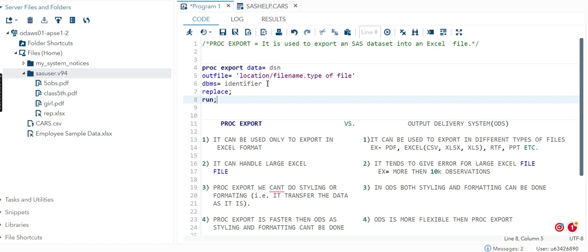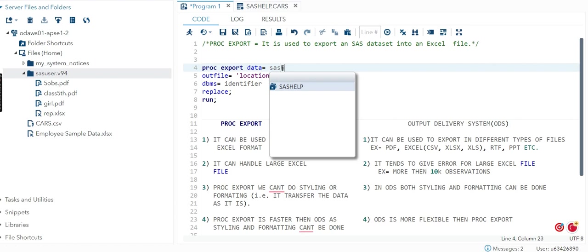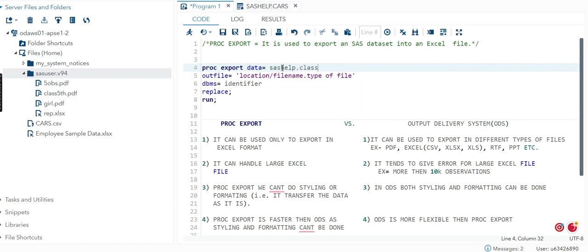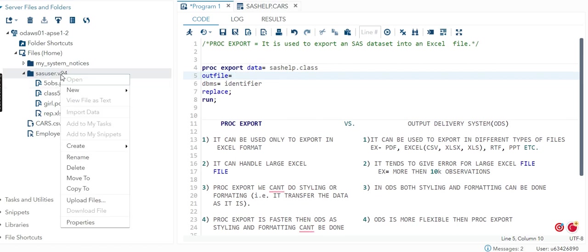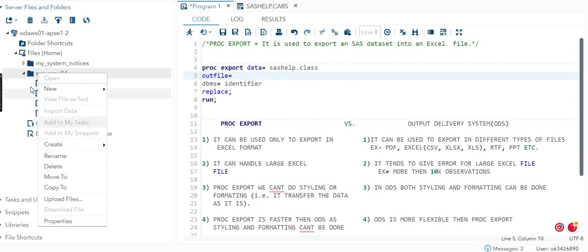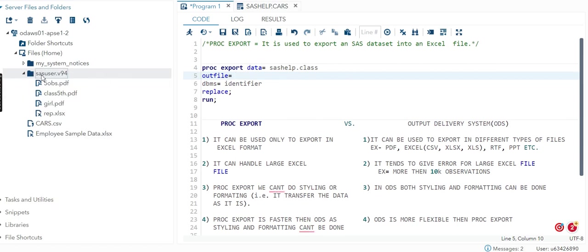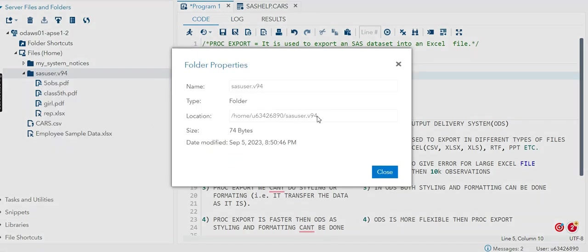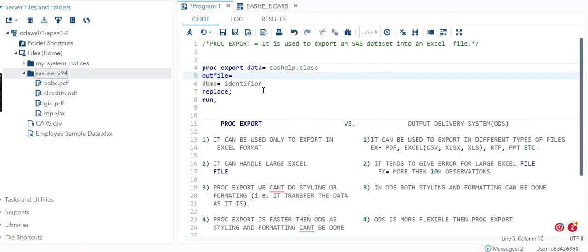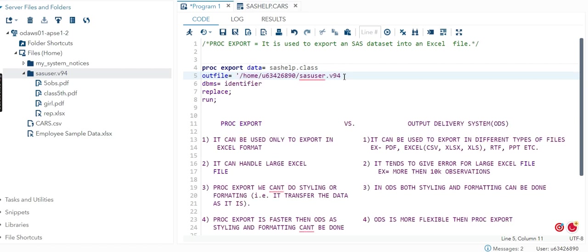Now let's change things and try to execute one. Let's make it SASHELP.CLASS. I will take the location part. Let's say I am taking this folder, the SAS user.v94. This is the location, so I will just copy and paste it. It should be in quoted string, slash, and the file name - let me name it as class.